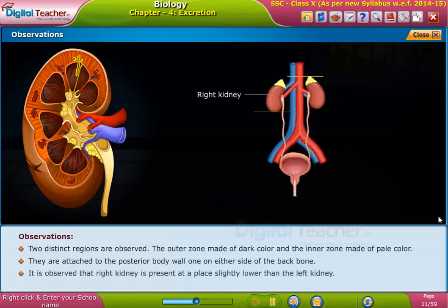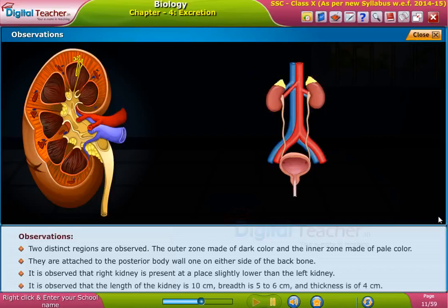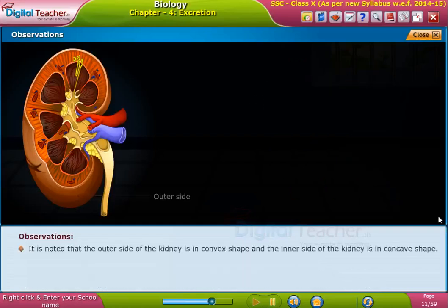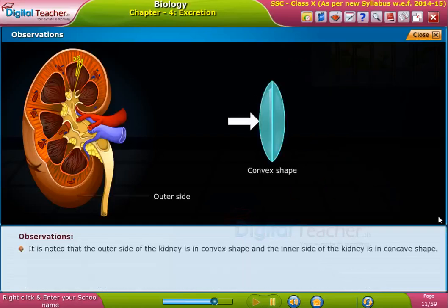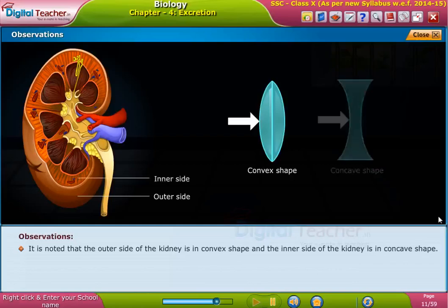The kidneys are attached to the posterior body wall, one on either side of the backbone. It is observed that the right kidney is present at a position slightly lower than the left kidney. The length of the kidney is 10 centimeters, breadth is 5 to 6 centimeters, and thickness is 4 centimeters.